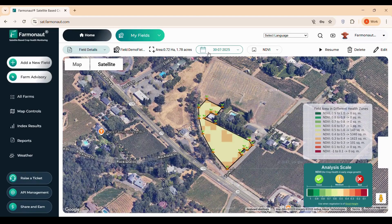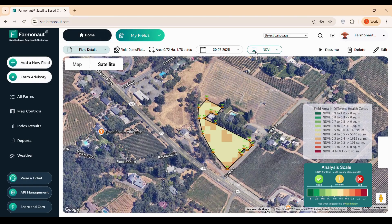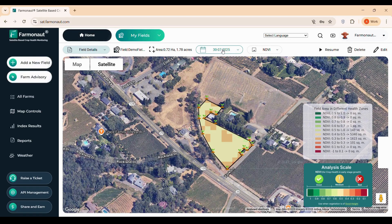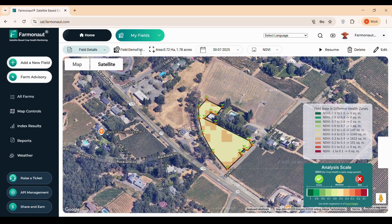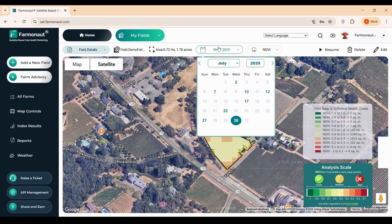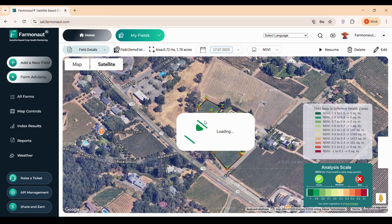One of the core features of Farmonaut is the NDVI — the Normalized Difference Vegetation Index — a powerful tool for monitoring crop health. NDVI highlights areas of strong growth and pinpoints regions under stress, helping you make informed decisions. The top section of the field details screen displays the satellite visit date showing when the data was captured, the field area measured in hectares or acres, and the field name for easy identification. By clicking on the dates, you can browse all available satellite observation days and select one to view its specific analysis.